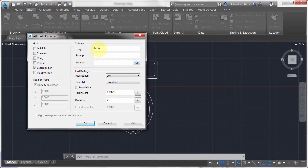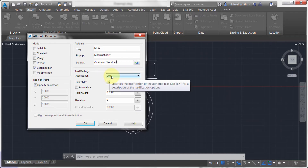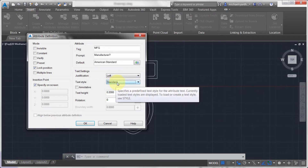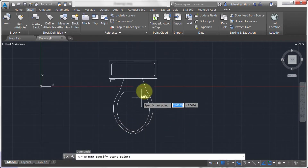Let's call this 'manufacturer.' The tag is kind of like the variable name — no spaces, but special characters are allowed. It's like defining the parameter you want to use. The prompt is a little different — I can be more specific about what I want to see. Since we always use American Standard, I'm going to set that as the default. I'll specify a height of one inch and click OK to drop it in.